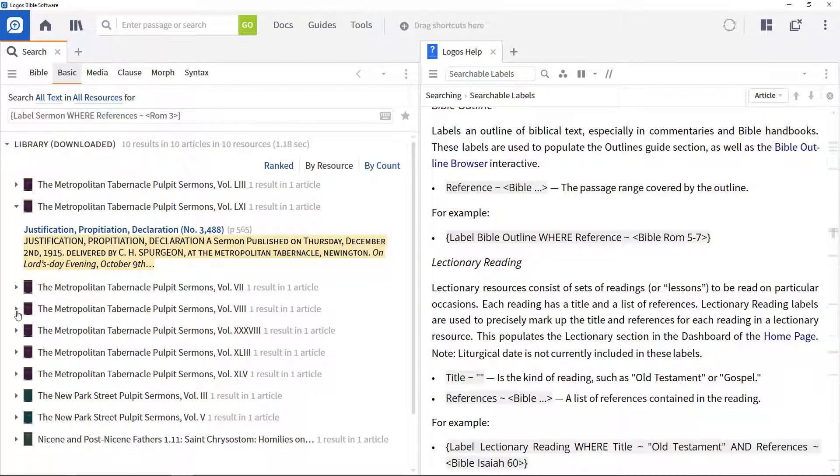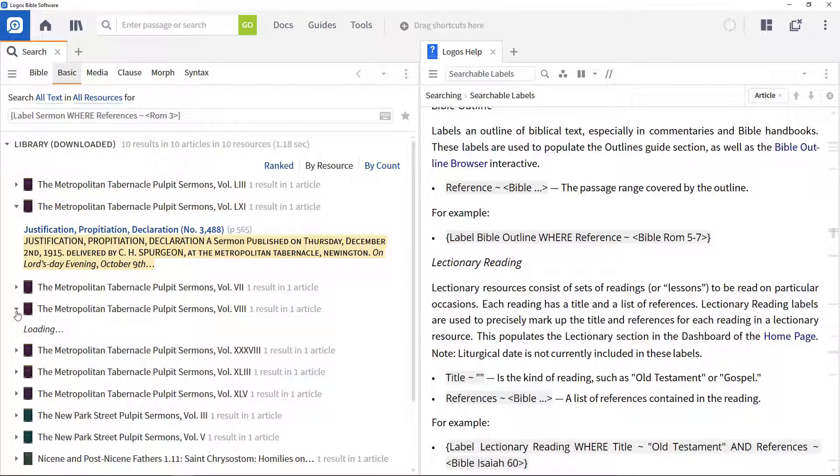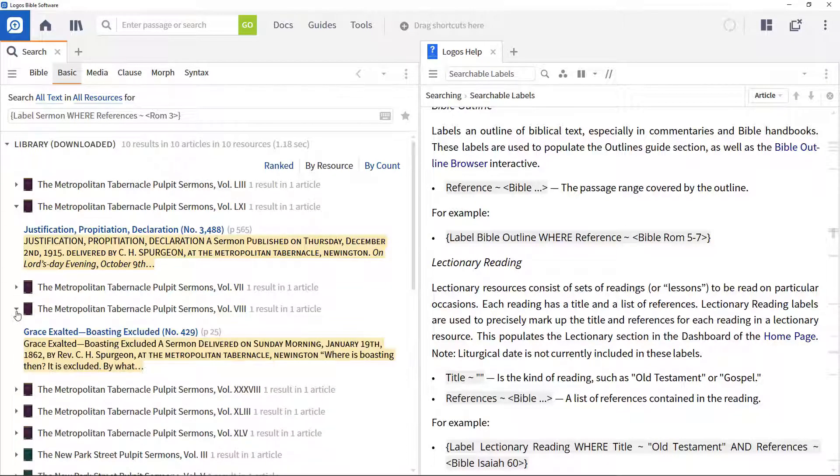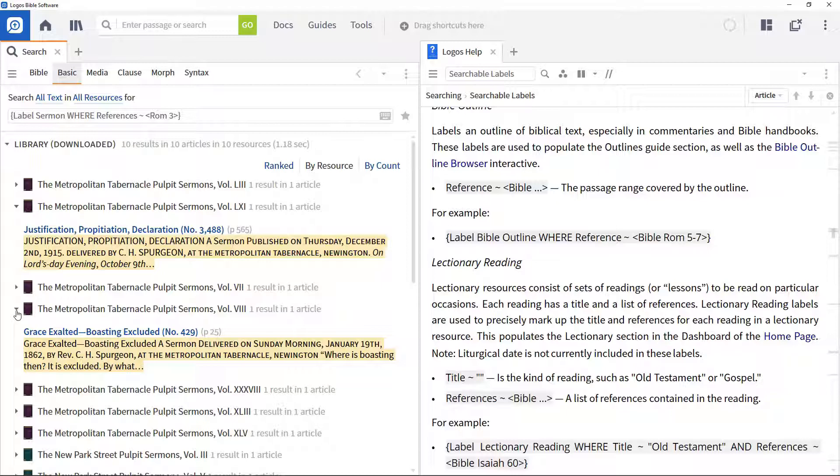This technique is really helpful when trying to find specific journal articles, sermons, or much more. And there are a range of training videos that explore different search operators. Please have a look at them to enhance your search capability within Logos.